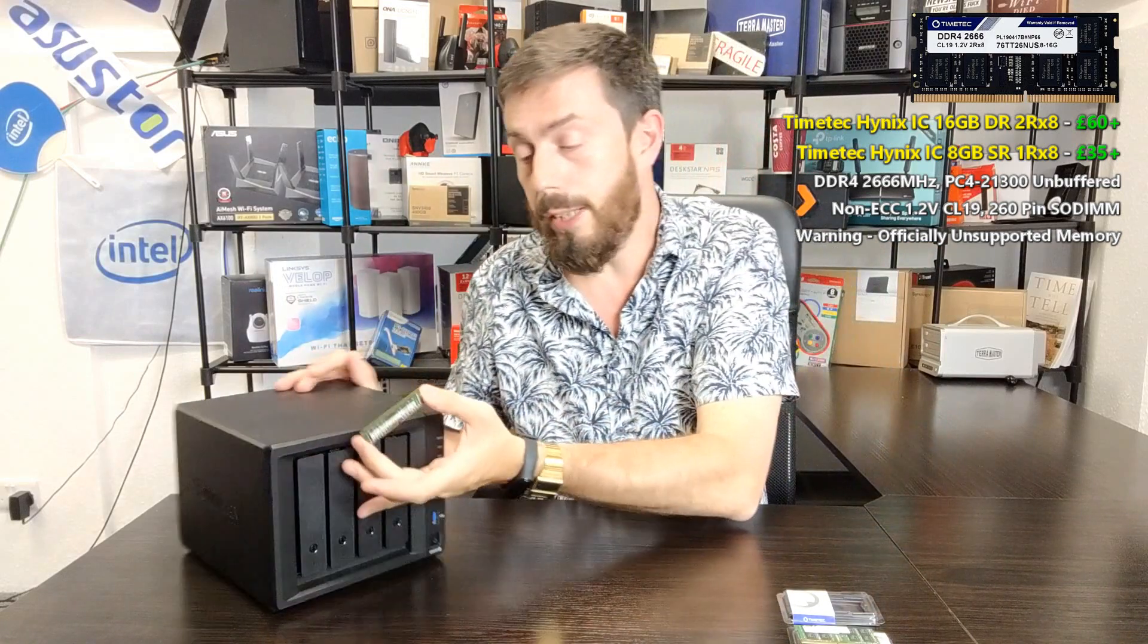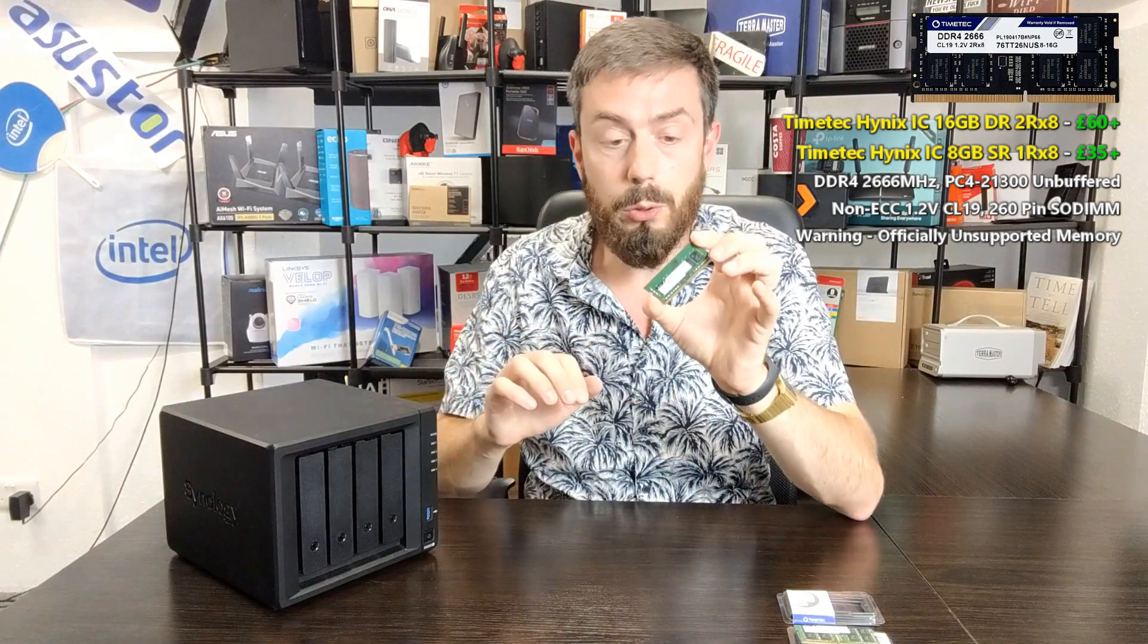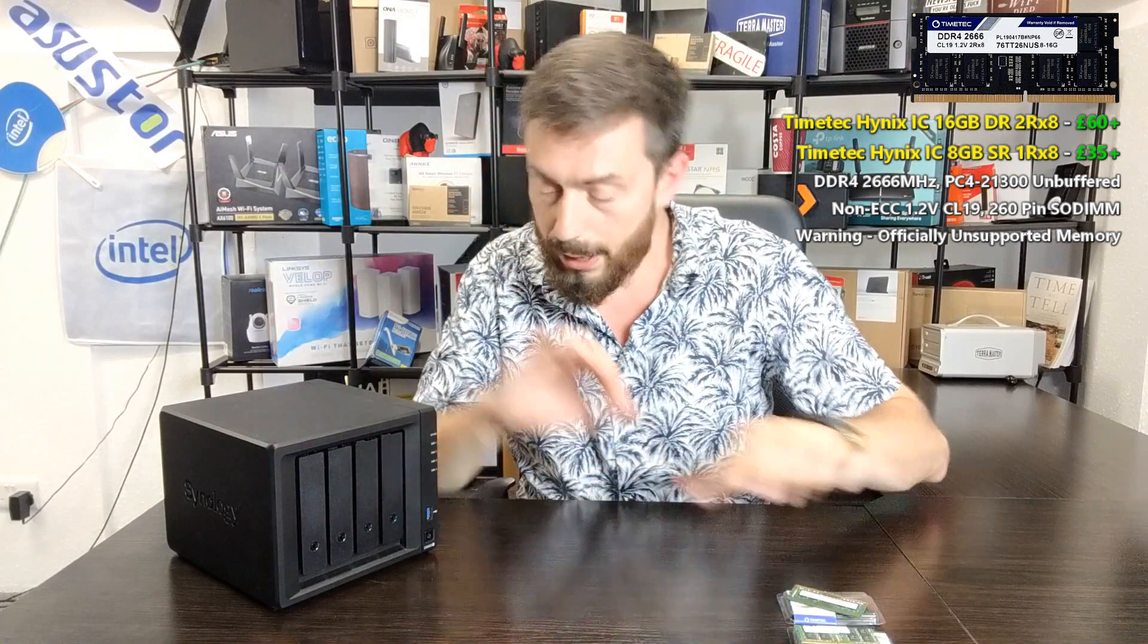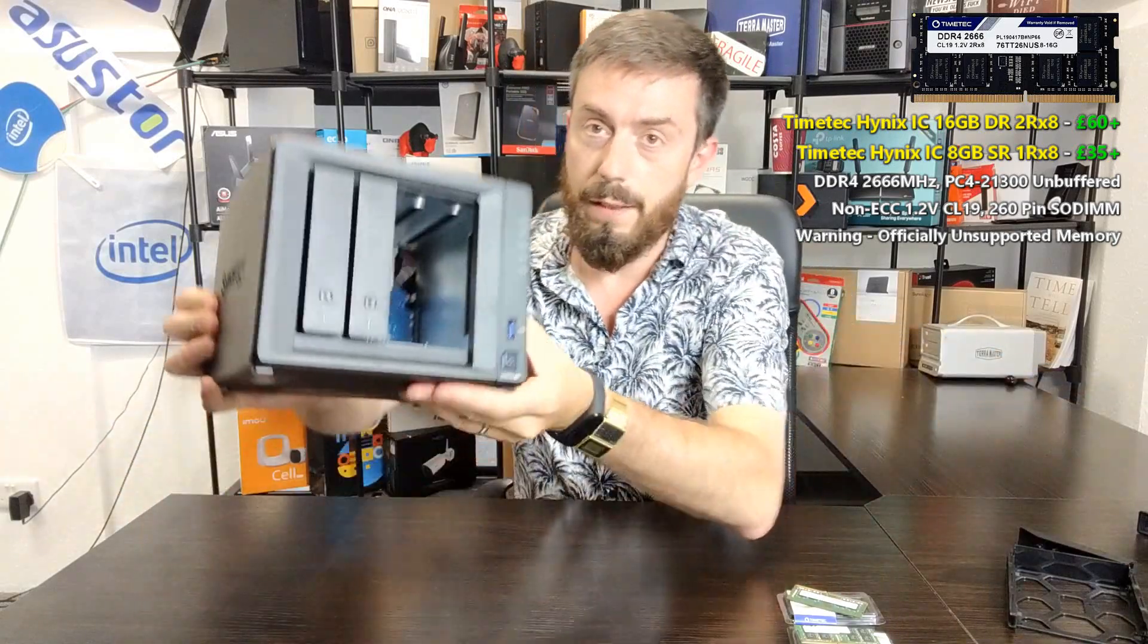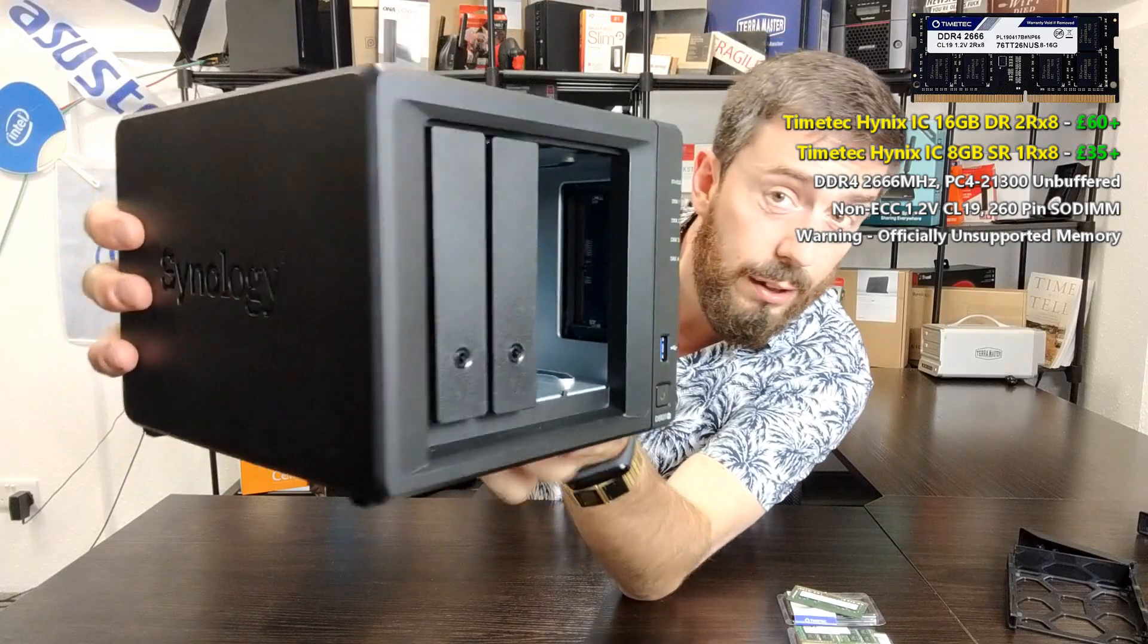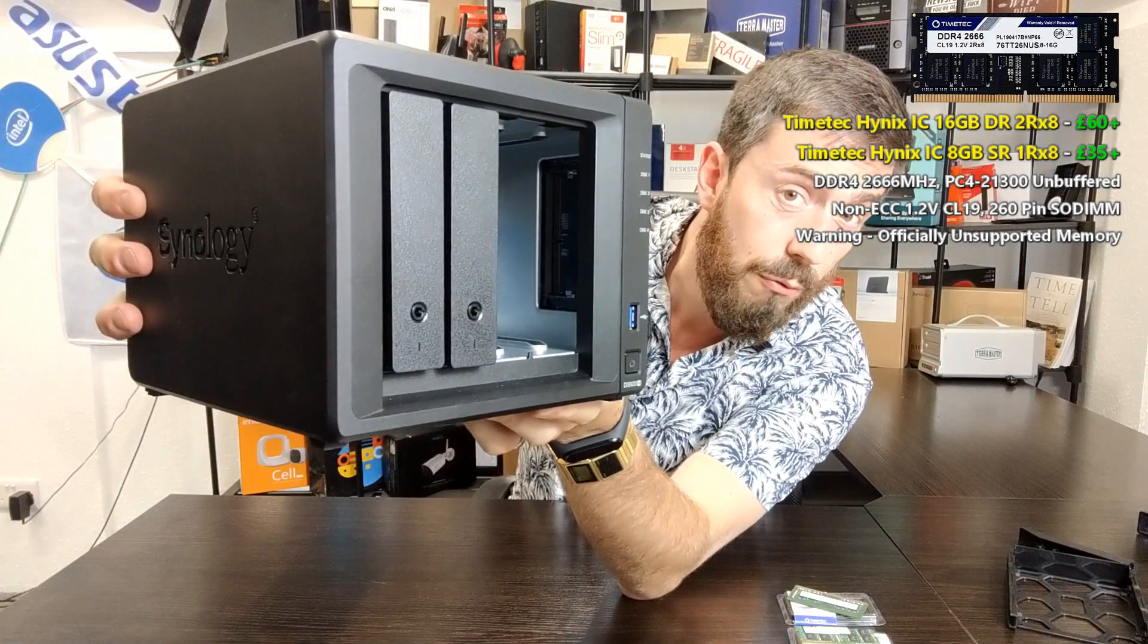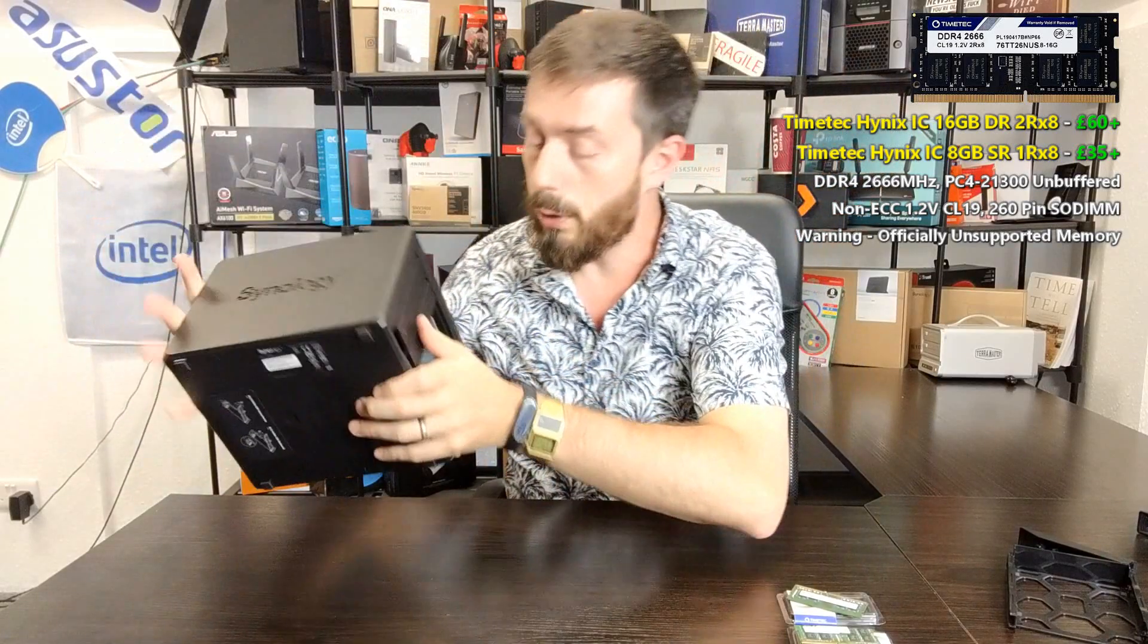So let's go ahead for the installation. We've got our 8GB module there. As you can see, it's dual rank. There's chips on either side. We'll pop that there and then remove the two bays that are blocking the memory module slot in the Synology. And as you can see there, that little dip there in the metal frame, that is where our memory module goes.